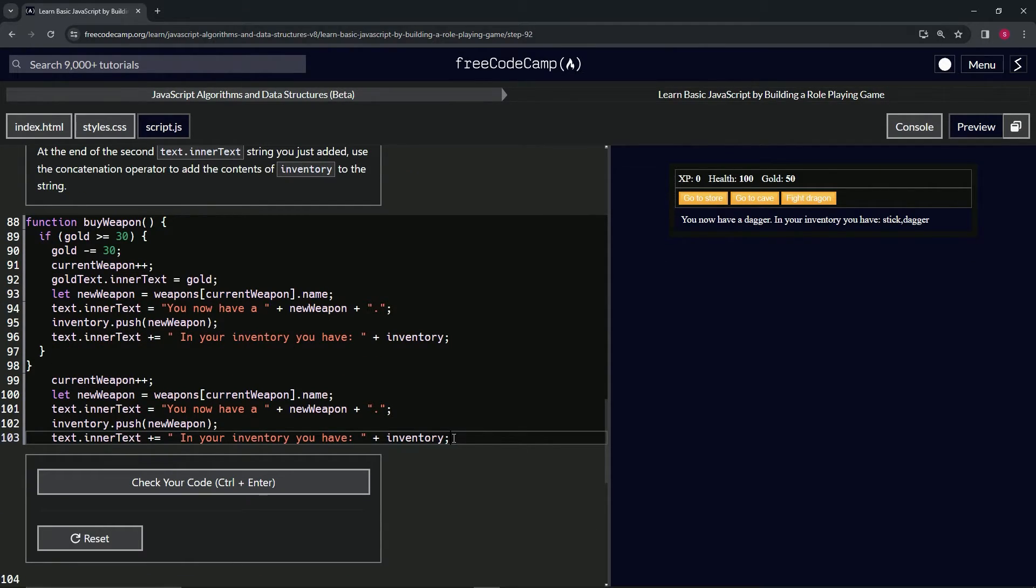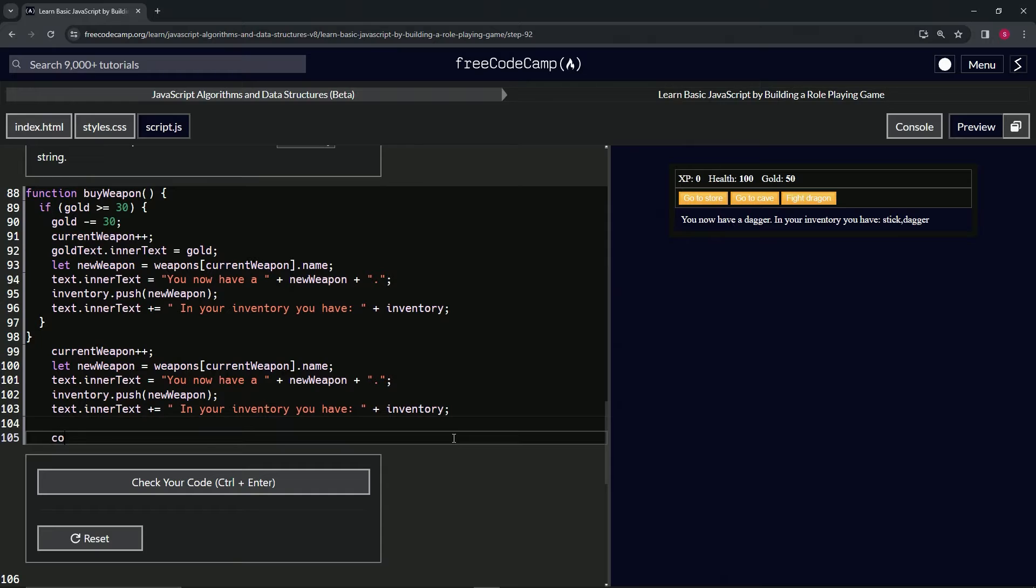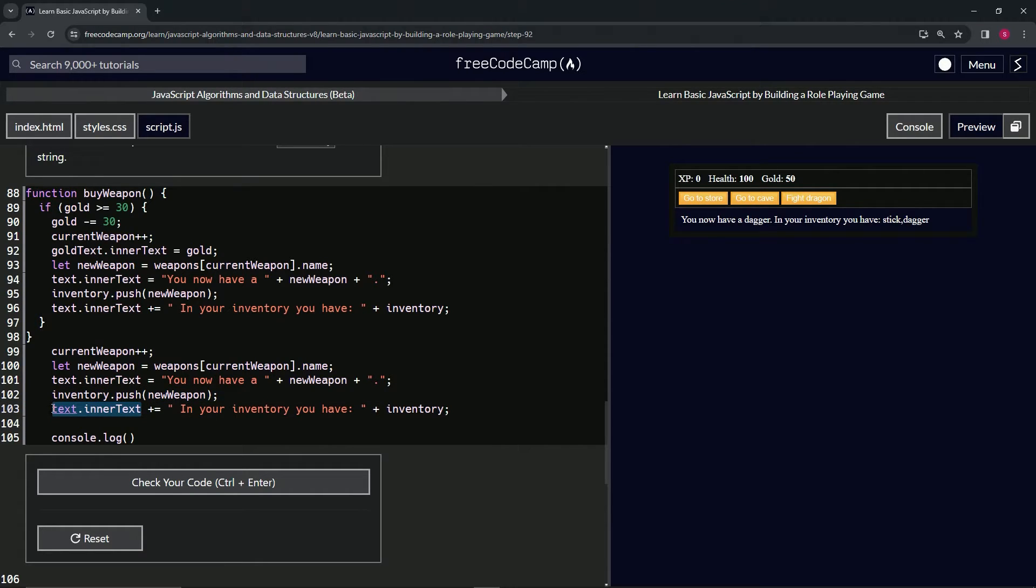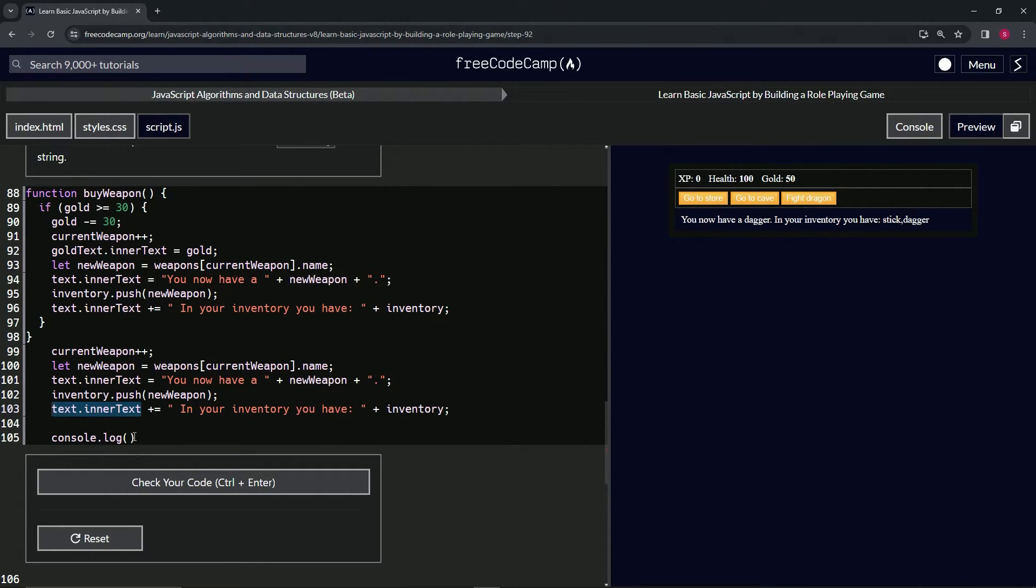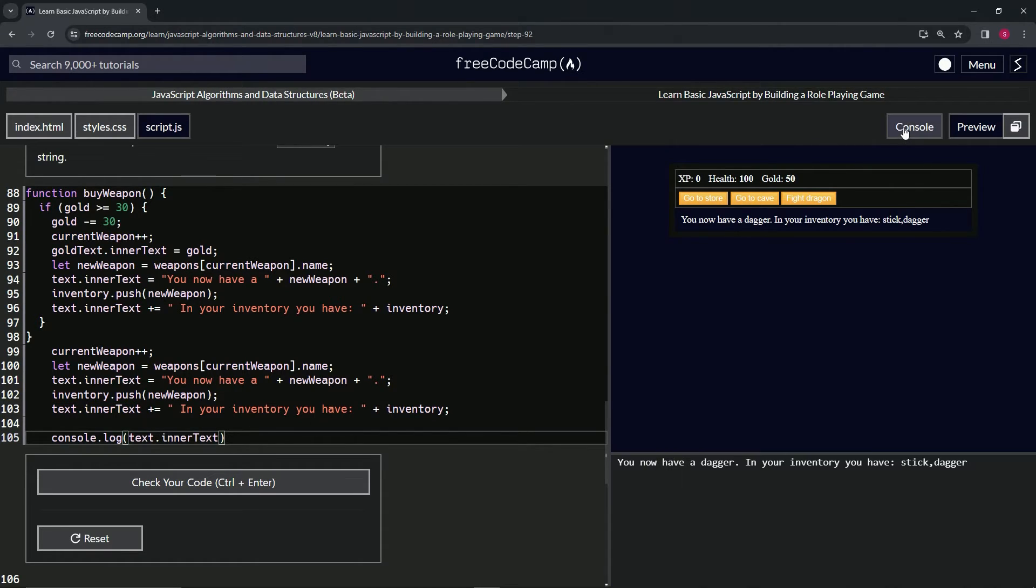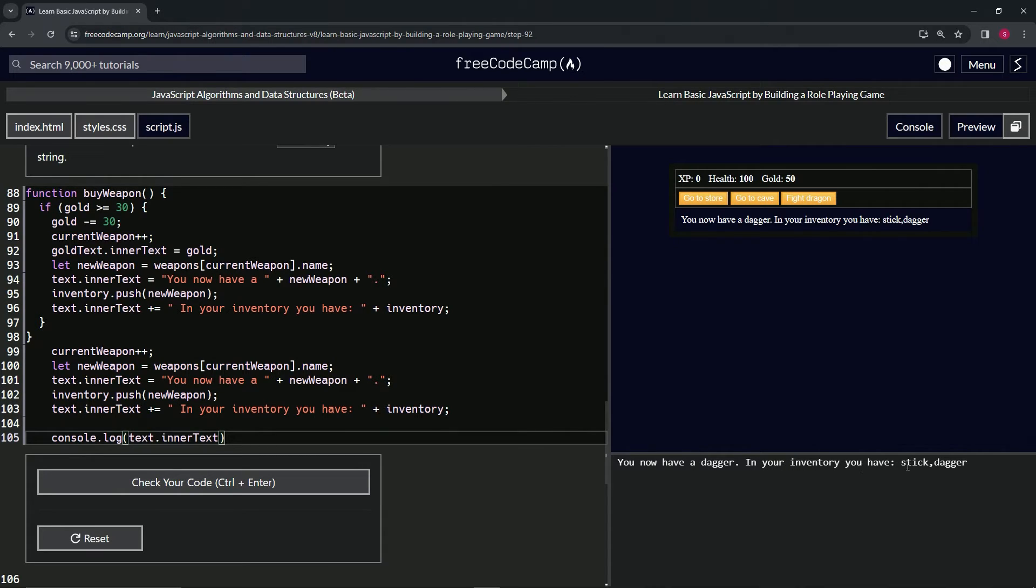Let's come down here and say console.log(text.innerText). Let's just grab this right here and put it in there. Let's open up the console and we see we now have dagger. We now have a dagger in our inventory. We have stick, comma, dagger like this, right?